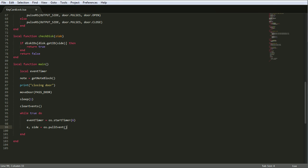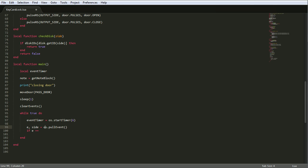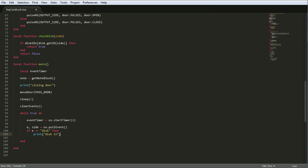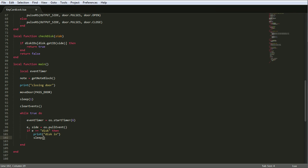Every time an event comes through, this will do something. We say if e, which is the name of the event, comes through as the first return of os dot pull event. If e equals disk, which means we've had a disk event, then first one, just let us know what's going on. Print disk event. We'll print that and then we'll sleep for 0.2 of a second, so it gets the player a chance to realize what the hell they've just done. They've put the disk in the drive, but otherwise it'd be very quick and it's really disjointing if it's really quick.